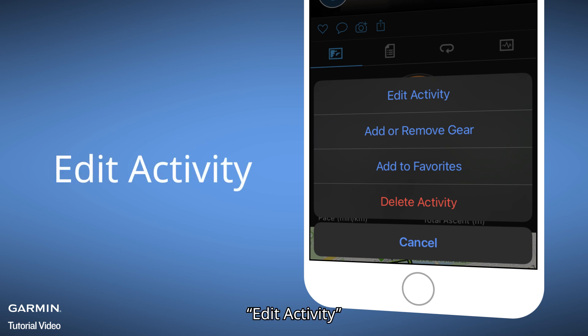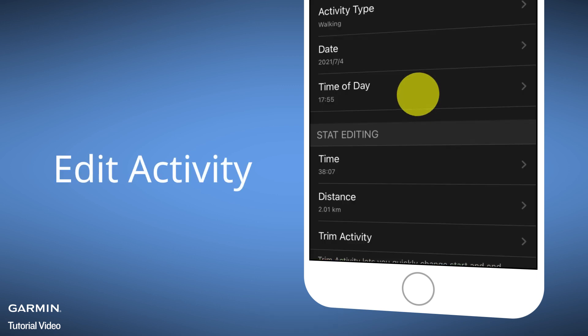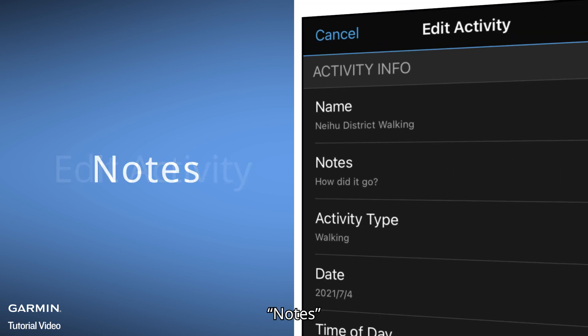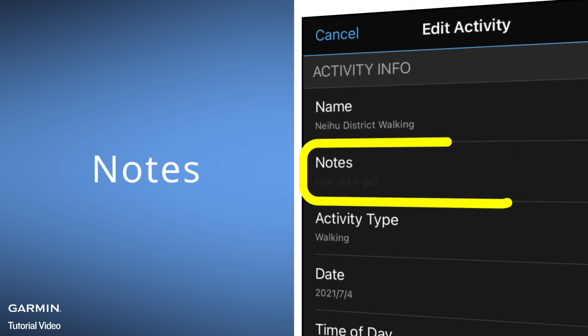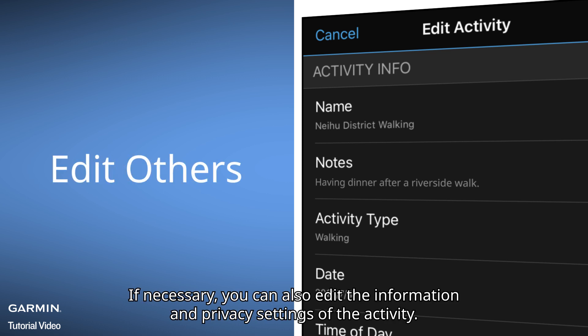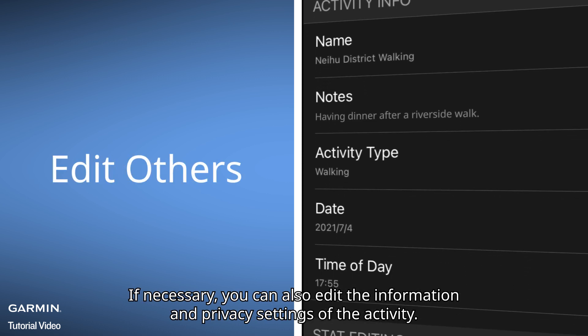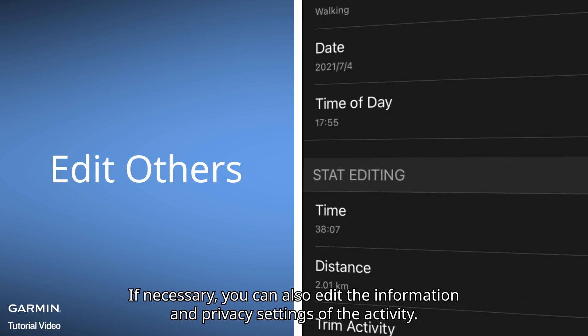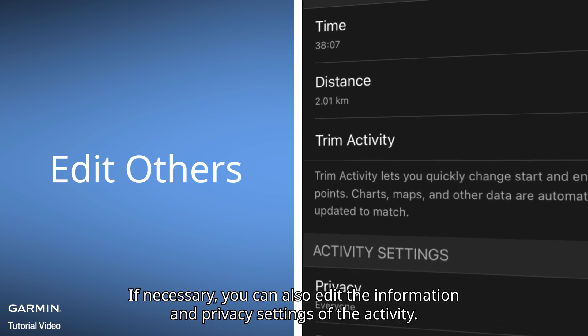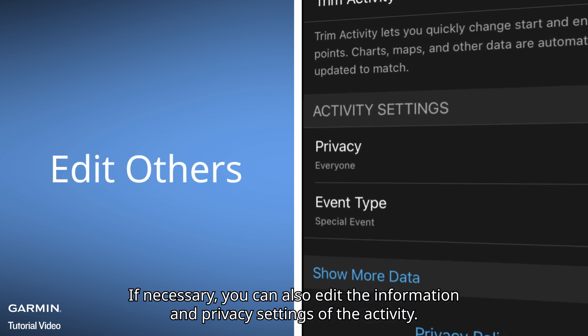Select Edit Activity. You can add Notes, and if necessary, you can also edit the information and privacy settings of the activity.